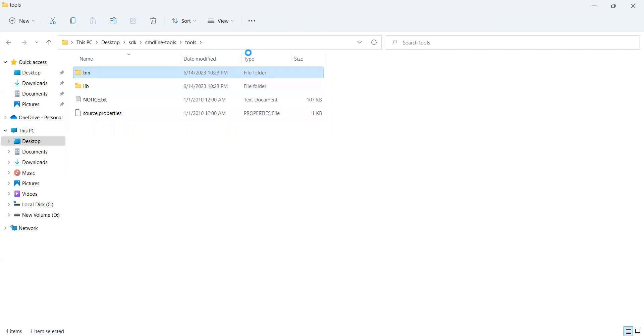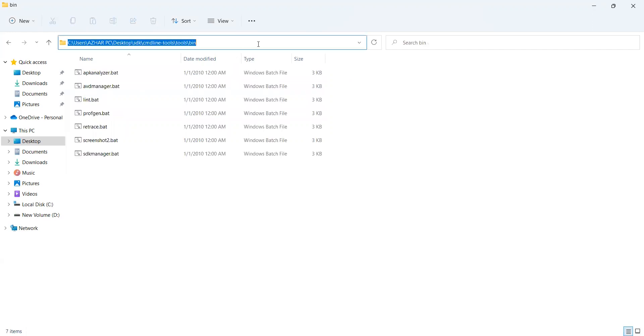Now if you click on bin, it will have the location. So we renamed the SDK to Android SDK. Let's see the command screen for now.